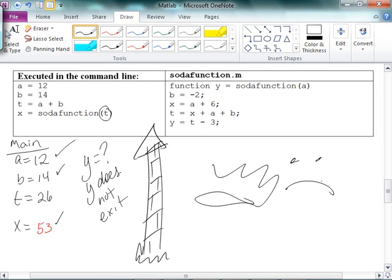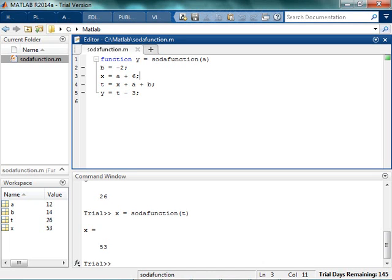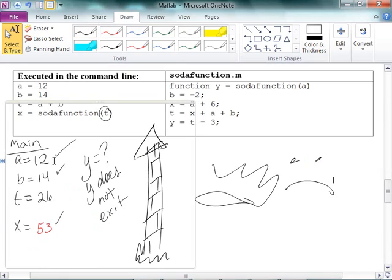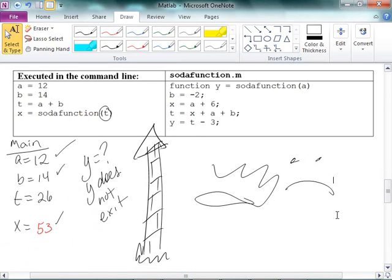That's the whole beautiful thing about local variables — how they're local to whatever is going on. So if I go back over to MATLAB, even though I ran the function, I only have A, B, T, and X: 12, 14, 26, and 53. And that's exactly what I have in the workspace.